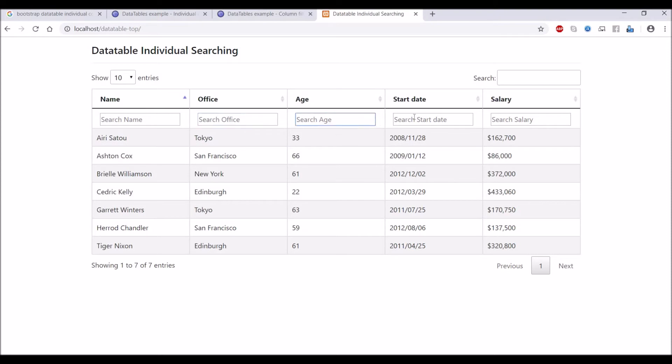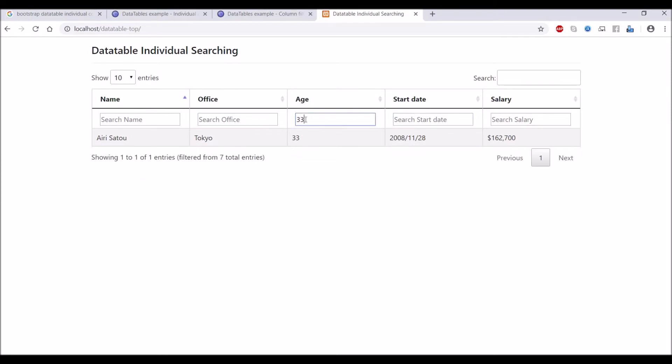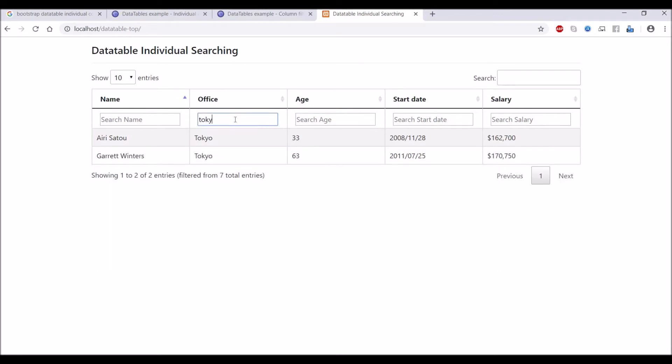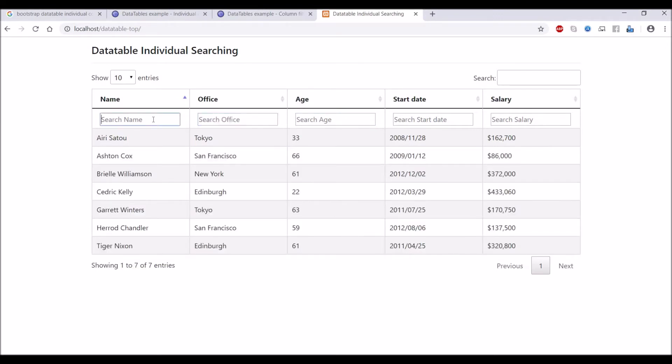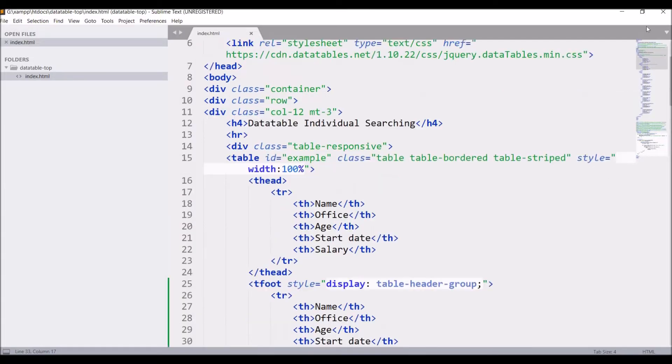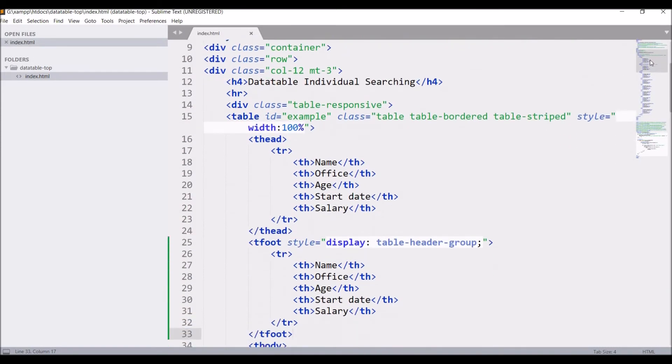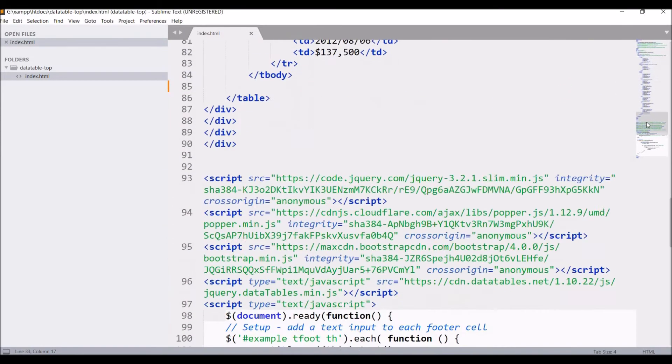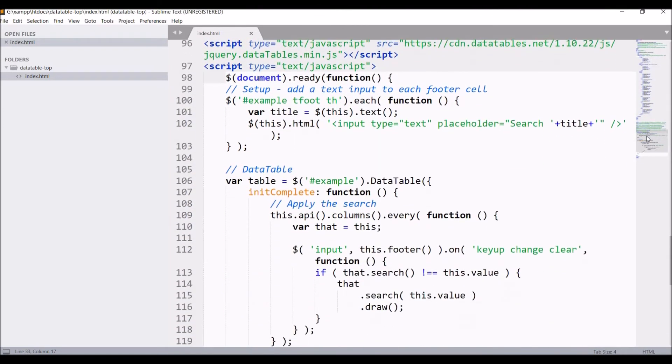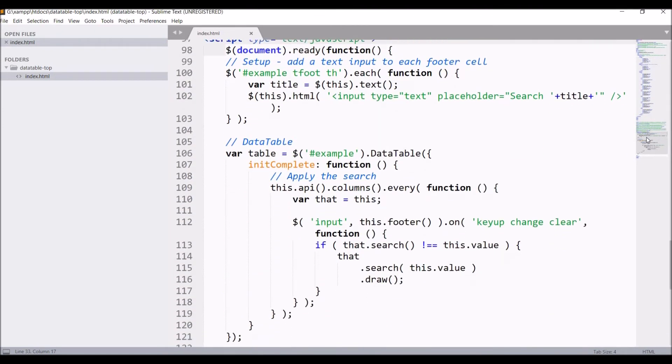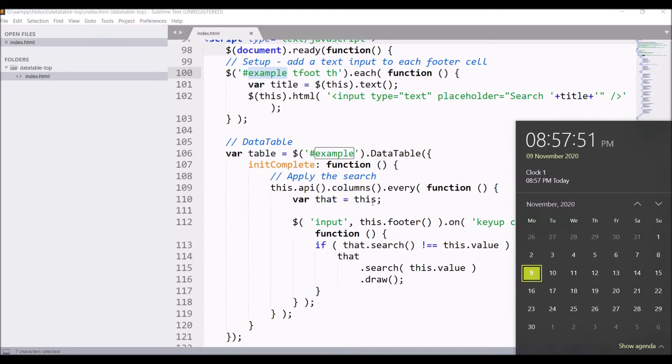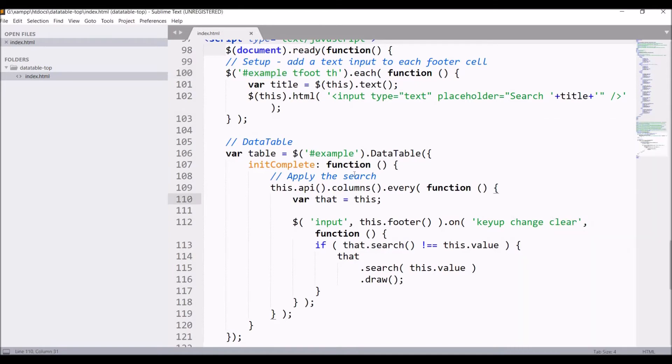Now let's refresh. Search is on top now and it's working fine. Using display property it's displaying on top. In the script, firstly table footer with th, its HTML is replaced with search box and whatever text is there, that is set as placeholder.